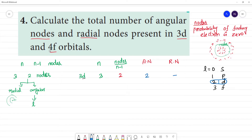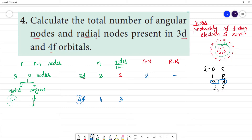For 3D: radial nodes = total nodes minus angular nodes = 2 minus 2 = 0 radial nodes. For 4F: n=4, F means L=3, so there are 3 angular nodes. Radial nodes = (n-1) minus L = 3 minus 3 = 0 radial nodes.